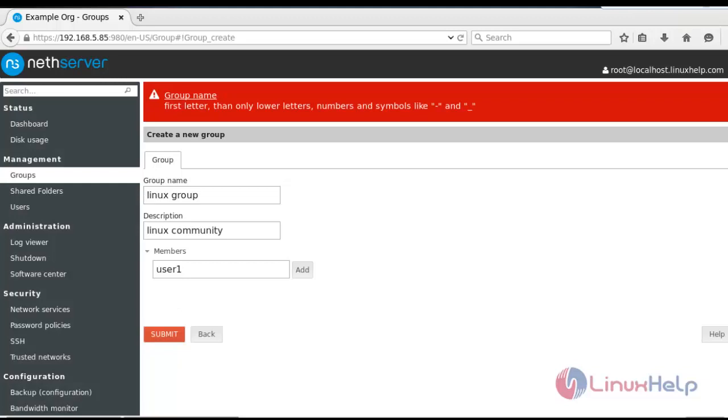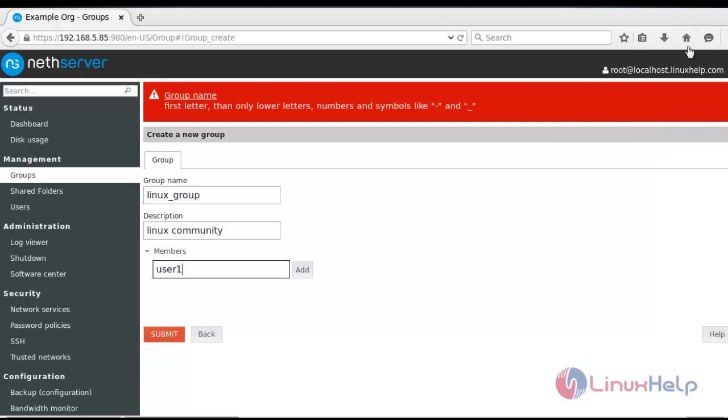There will be an error in creating the group name because I kept a white space here. So I can rearrange the group name. I am going to change the group name. After creating the name for this group, again click submit.